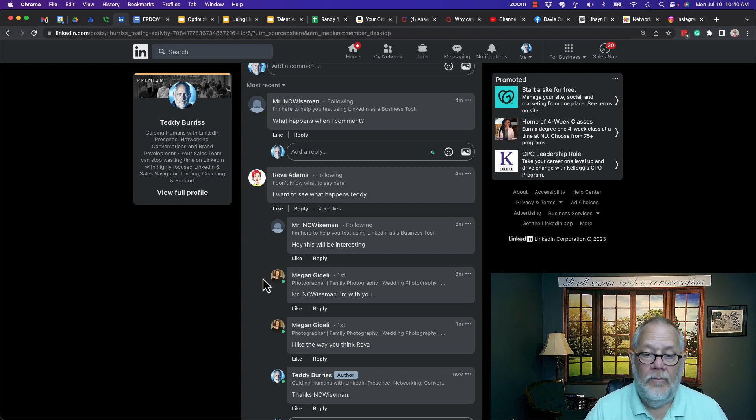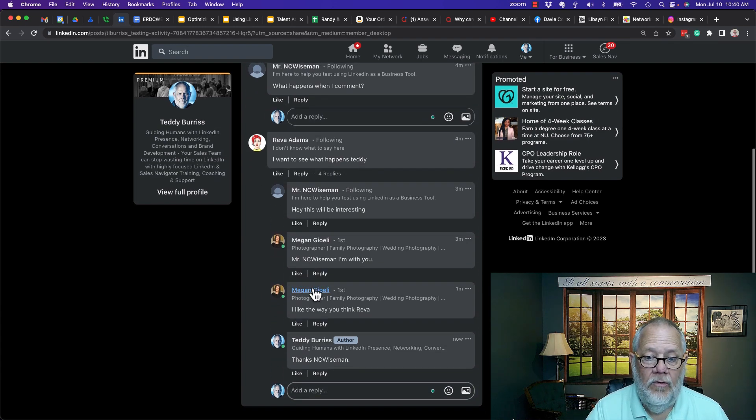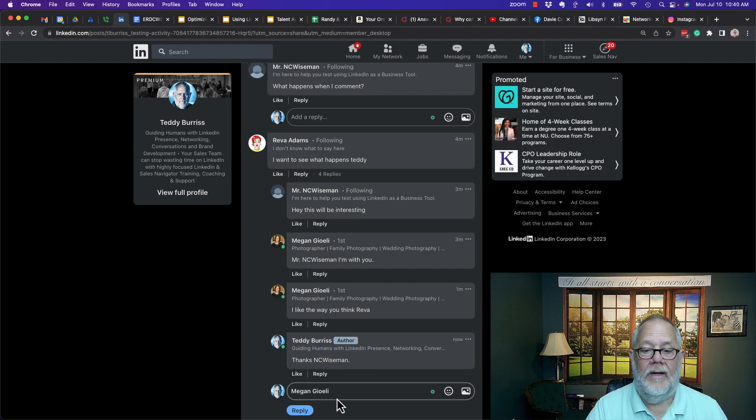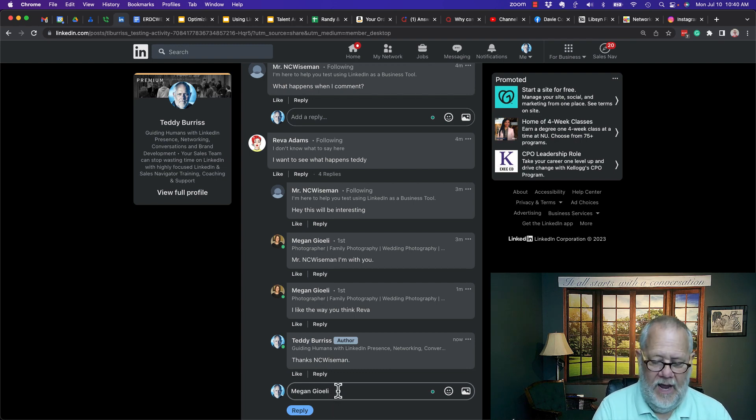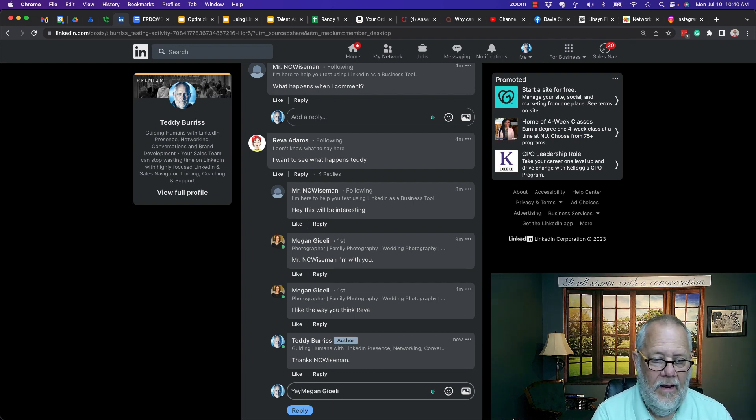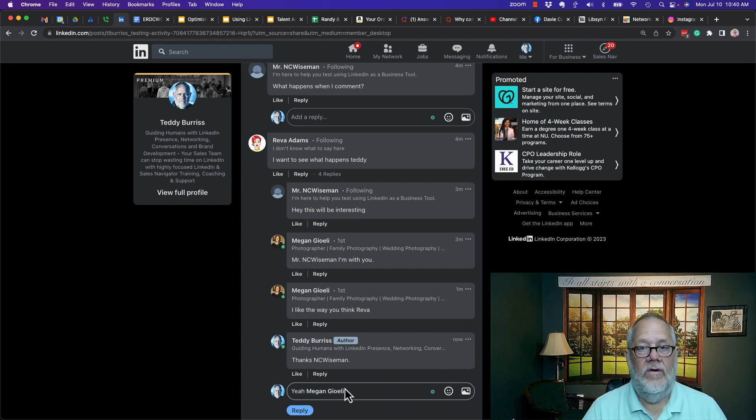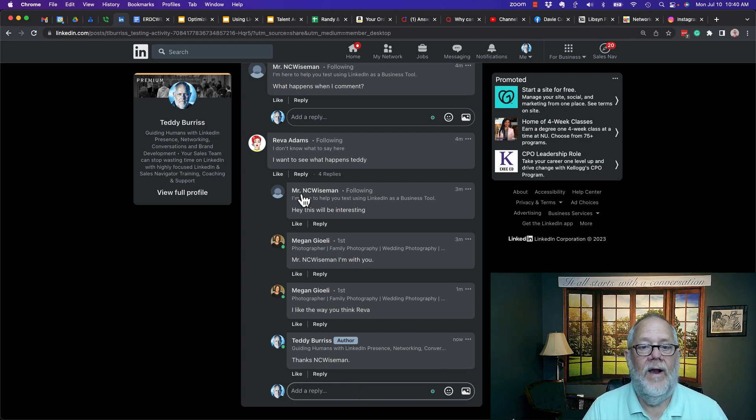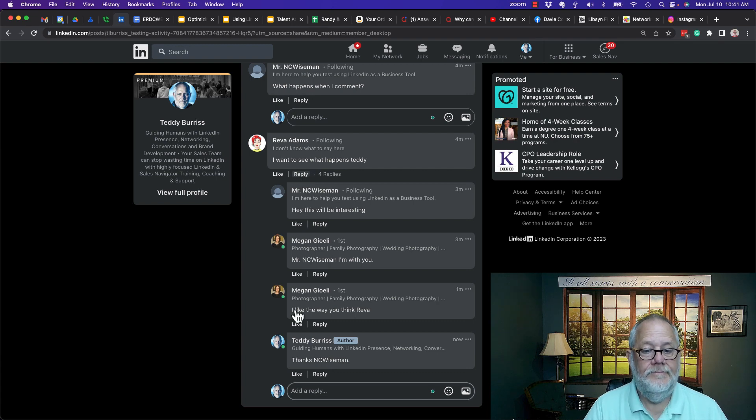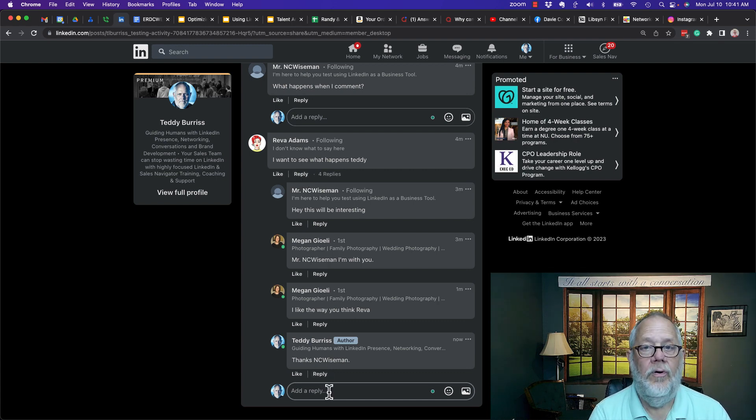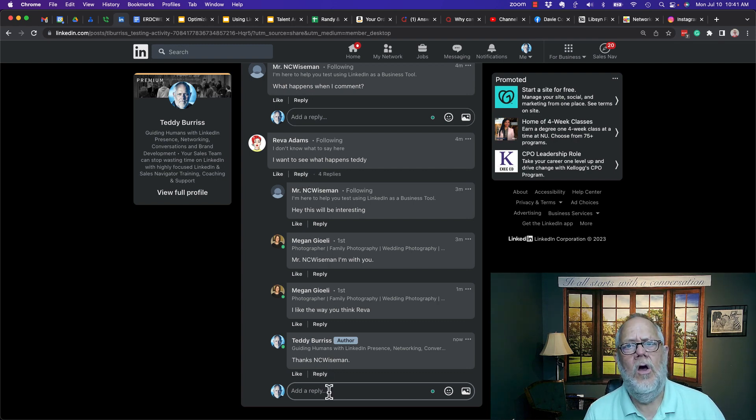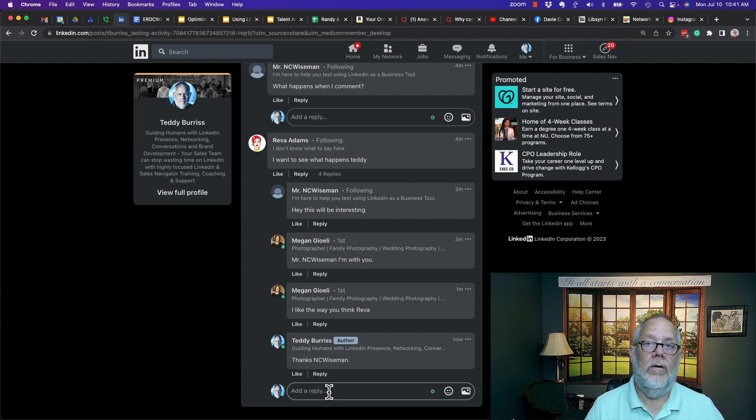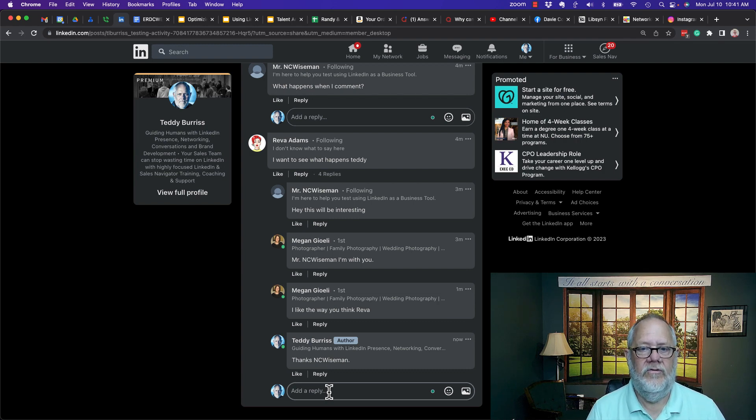Again, sometimes the system will let you, it will pull their name in directly and that's okay. You can actually start typing before that if you want to. But if it doesn't pull their name in, such as when I go to reply to Reva, then I recommend you put the person's name in whom you are replying to so that we are clear as to whom you are talking to.